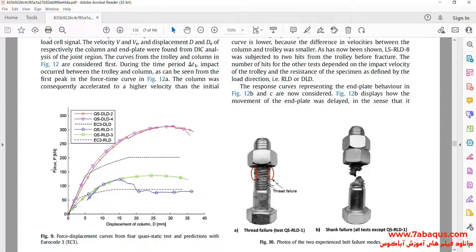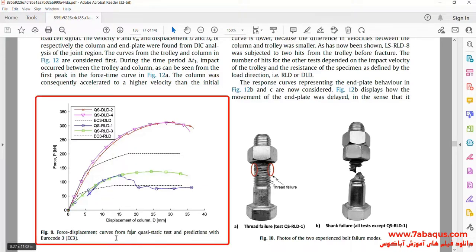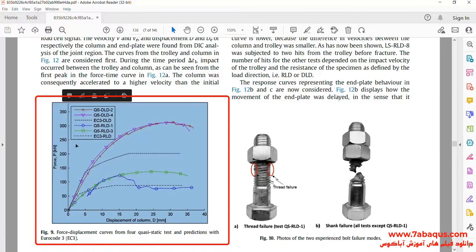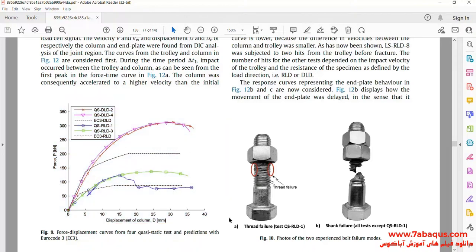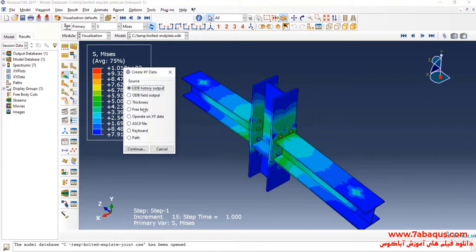In the next step, we intend to draw the force-displacement diagram in the Abaqus software. After that, we will compare the results obtained from the Abaqus software with those mentioned in the article.